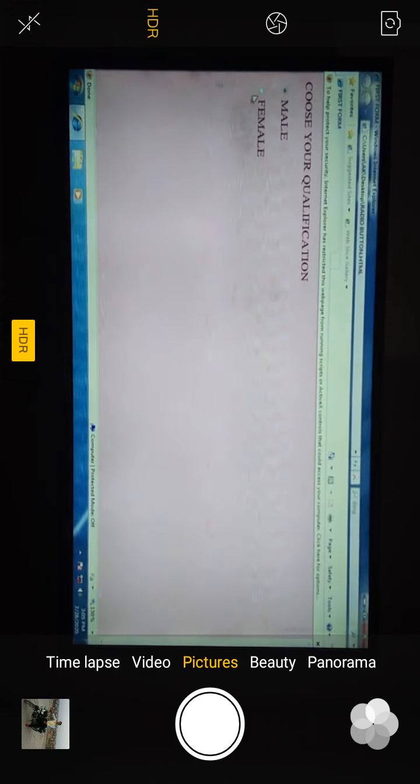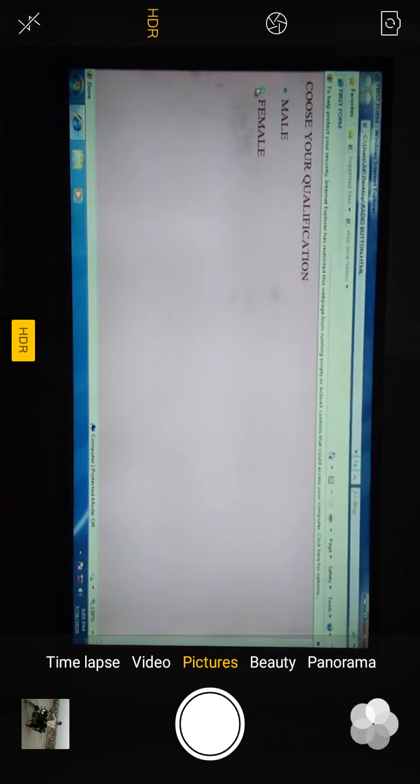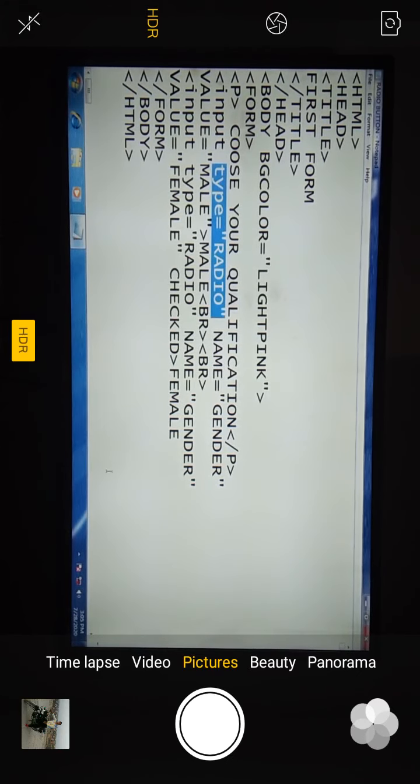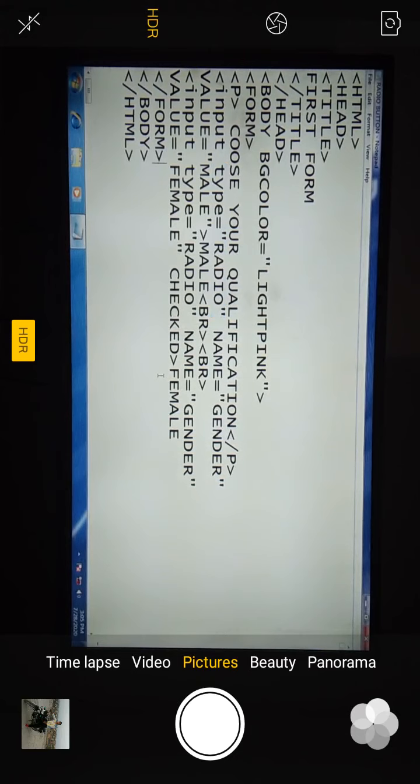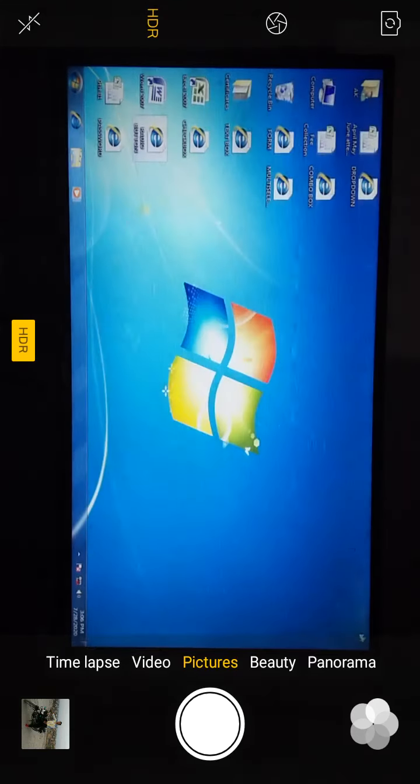This is an example of radio button. This is the name of radio button. Same program is written in book on page number 50.